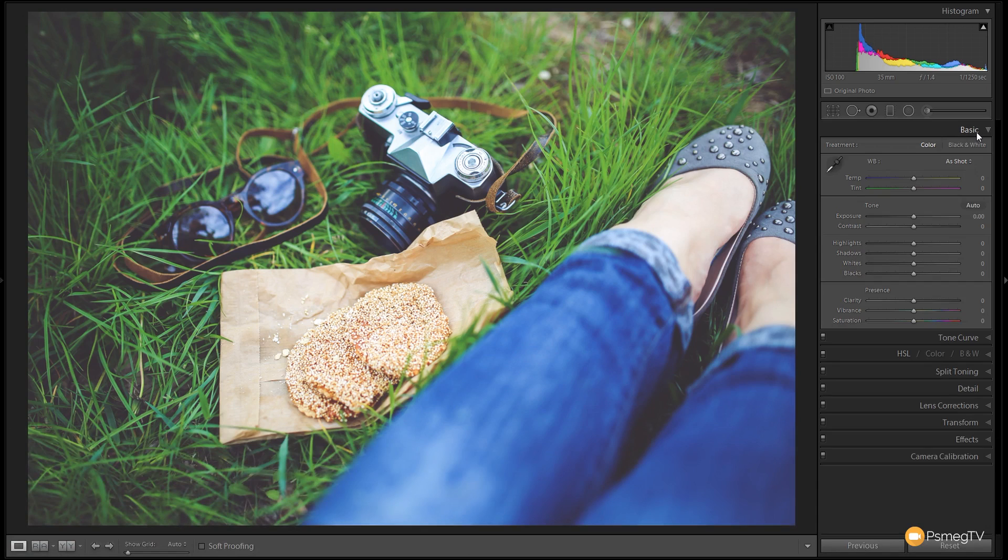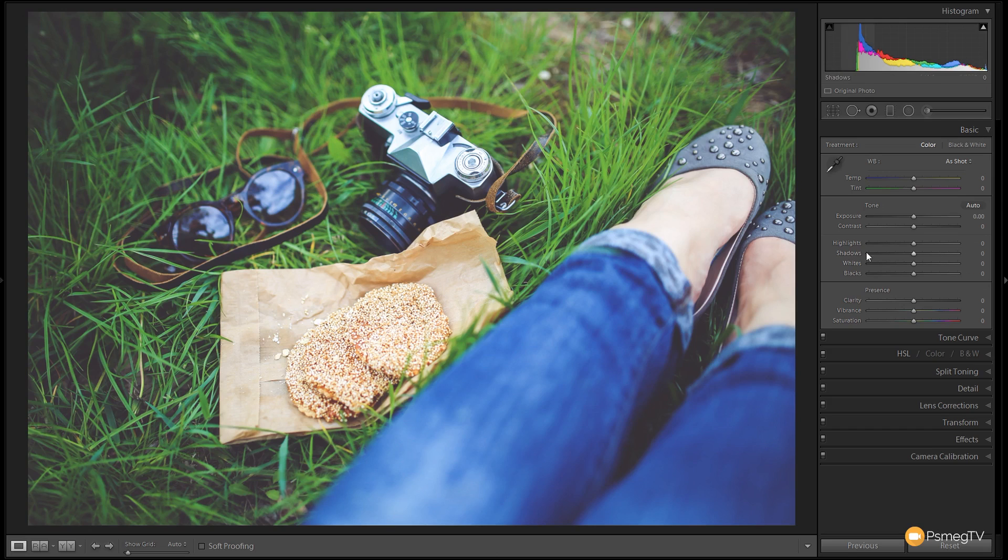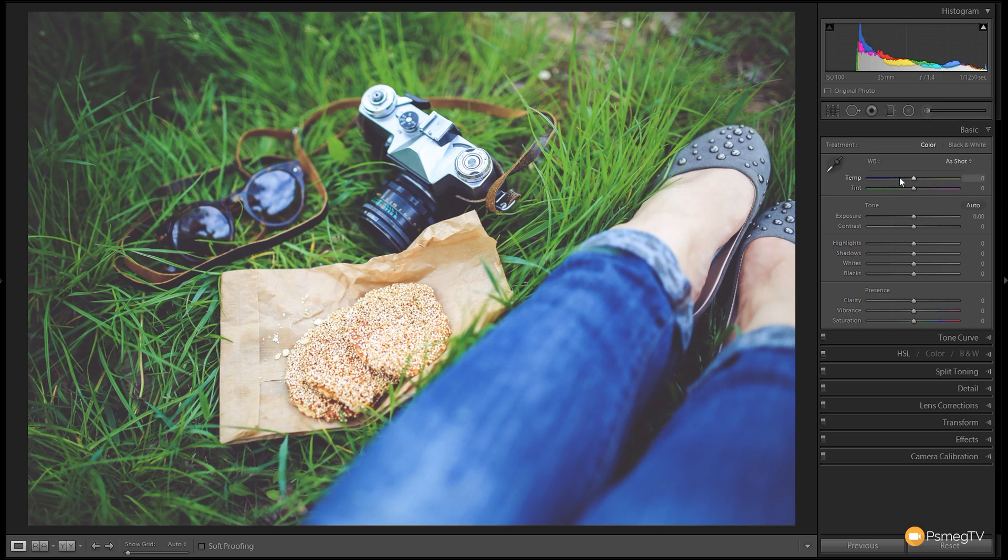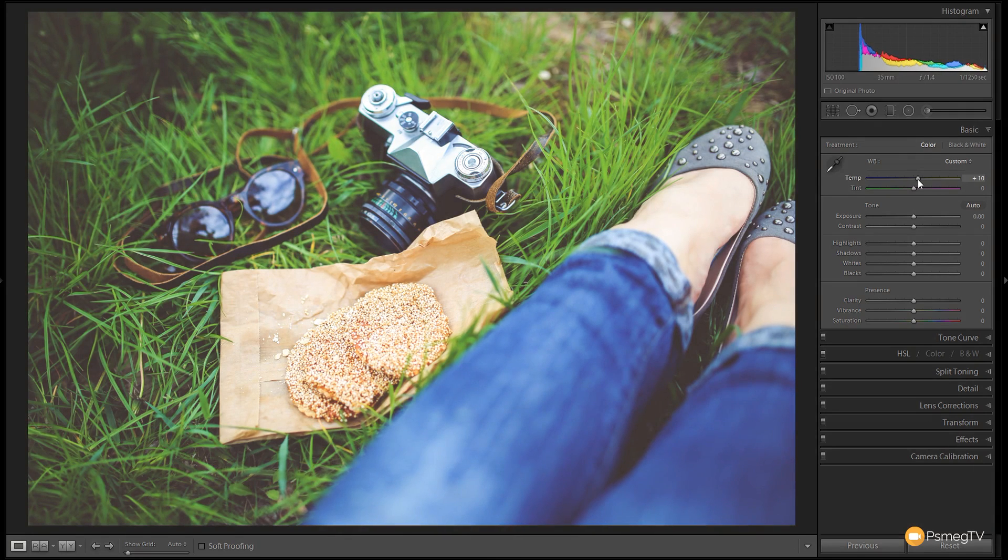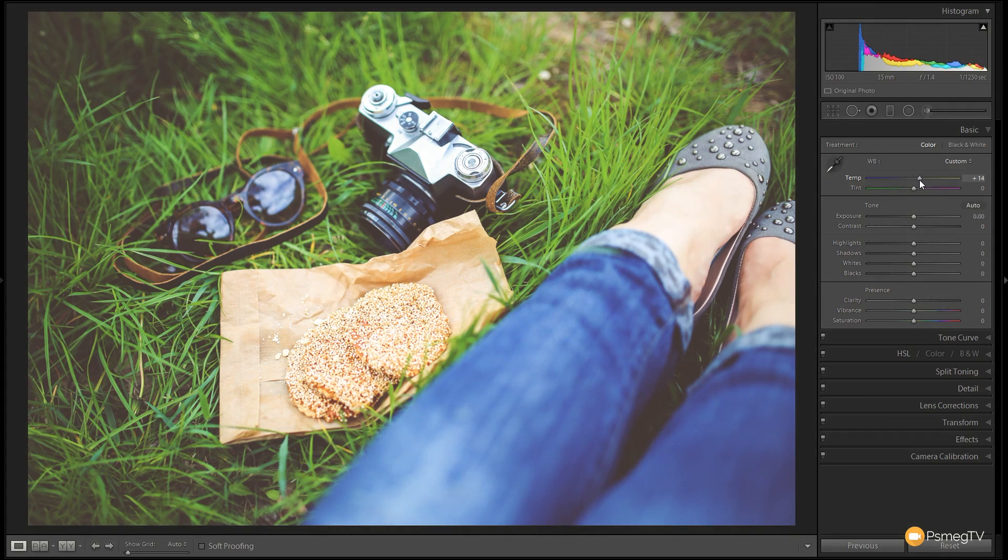This specific image needs slight alterations before I start influencing the colors and tonal information. I want to warm this up because at the moment it's looking a little green and I want to bring some yellow into that. So we're going to take the temp slider and drag it over to the right hand side, not too far, probably about plus 10 to plus 15, just to bring some yellow back into the grass and take away the overpowering greenness.